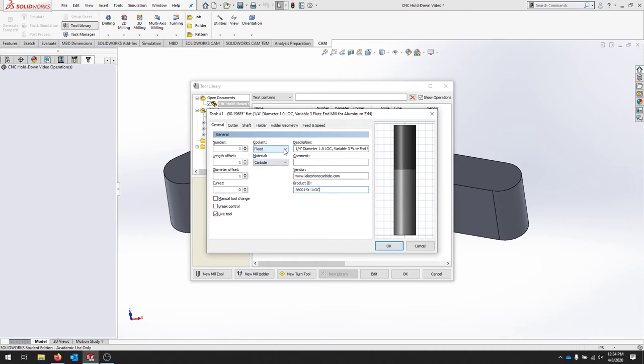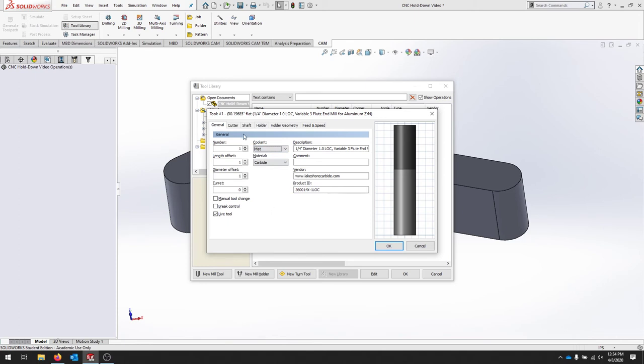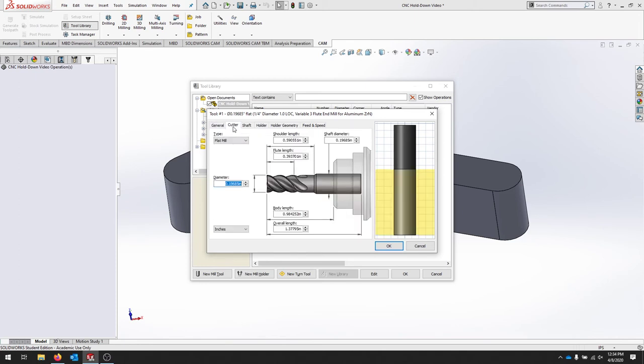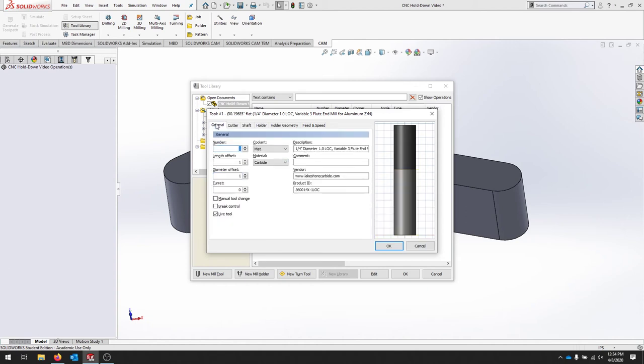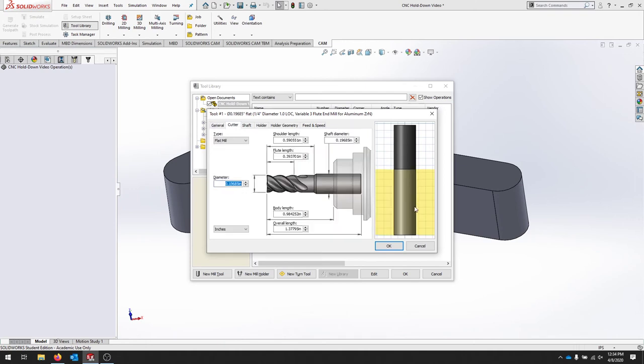For coolant, we're going to use mist coolant. The cutter—now we're going to enter in all of those dimensions that we had asked. If you go back, notice that this is just general information about the tool. Now we're going to put in the dimensions of the actual tool.